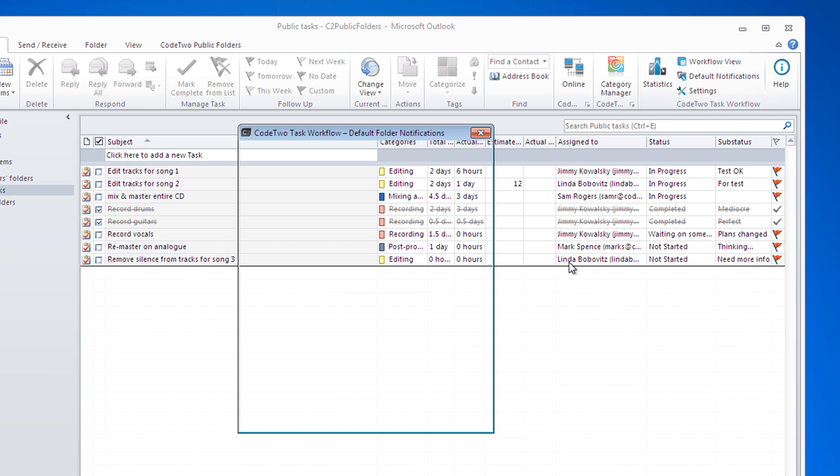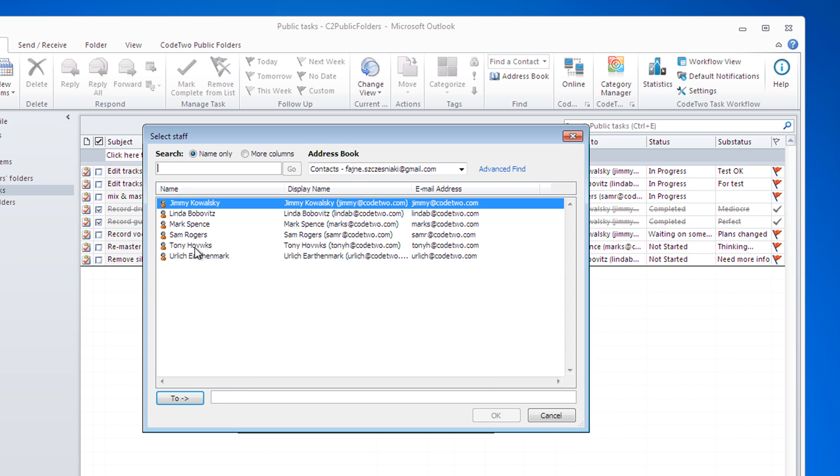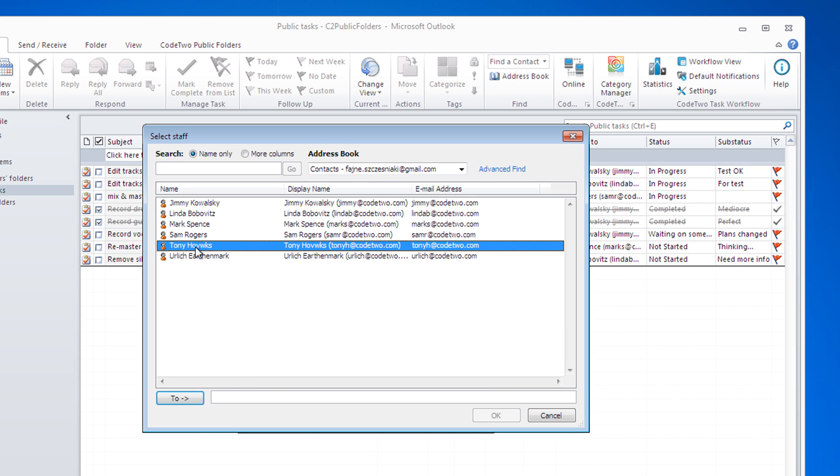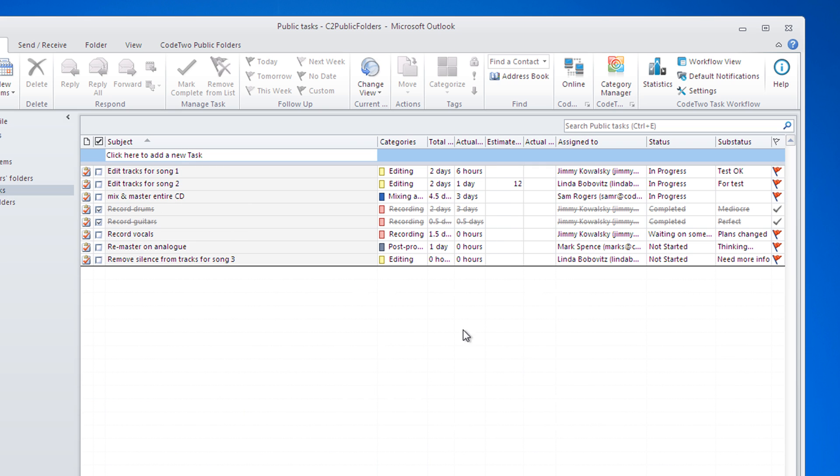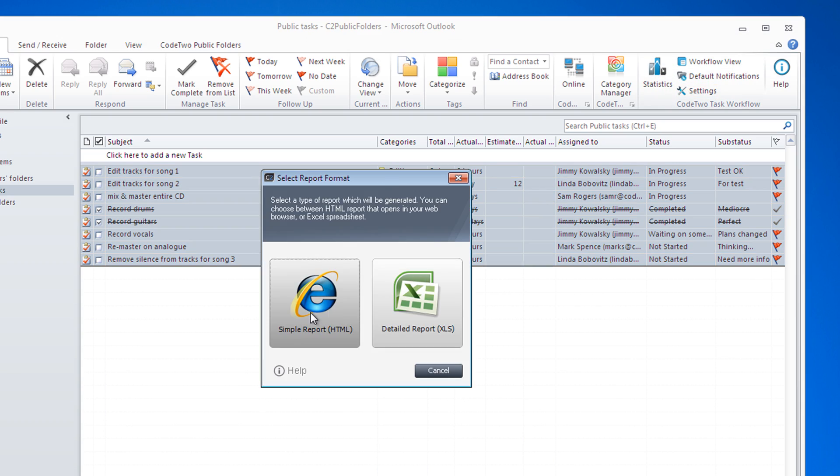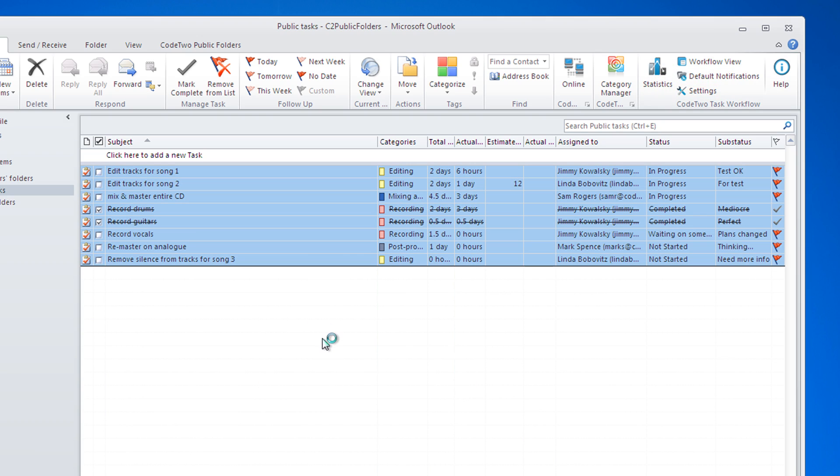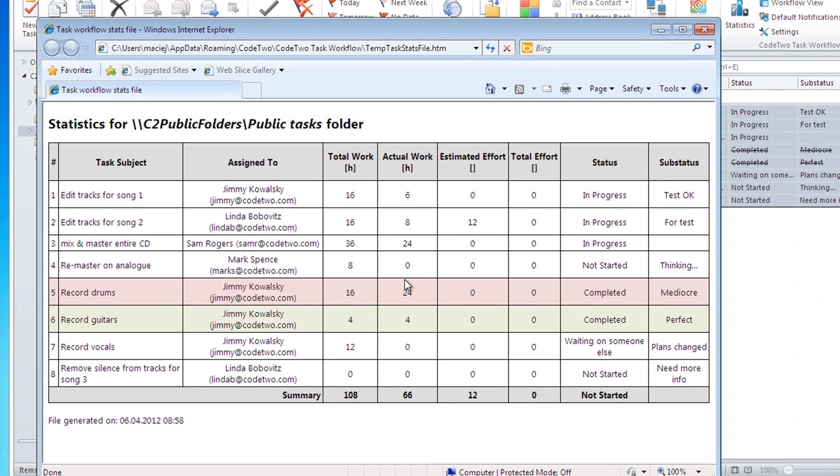You can also switch on email notifications for your folders, which will send messages to people responsible for a given task whenever anything is changed. For instance, when you add additional info or assign a task to a different person. The statistics button will generate detailed stats to see how much work has been done so far and how long will it take until the end of the project.